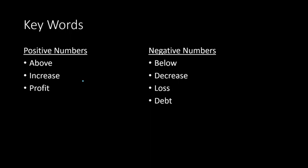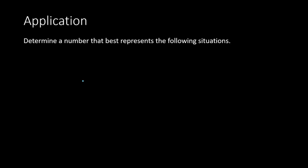So these are key words to make sure you understand. So when we deal with the application, if we're told to determine the best number that represents the situation of 400 feet above sea level, we see the key word above. So above would be positive. It's a positive number. So we can represent that statement with the number 400.